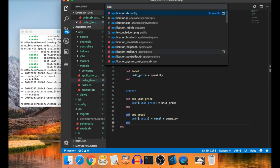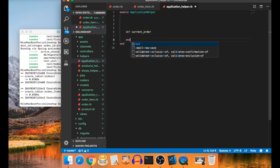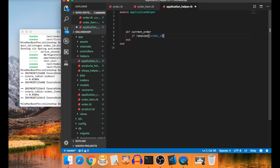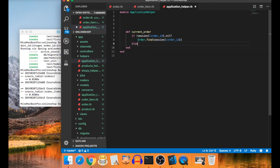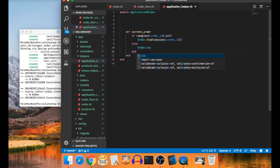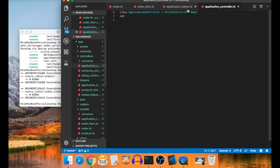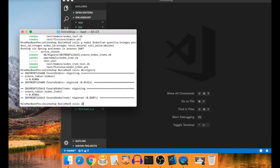In application_helper.rb, we create a global `current_order` method. If `session[:order_id]` is not nil, we find the existing order via `Order.find(session[:order_id])`; otherwise we generate a new order. To make this work, go to application_controller.rb and add `include ApplicationHelper`.